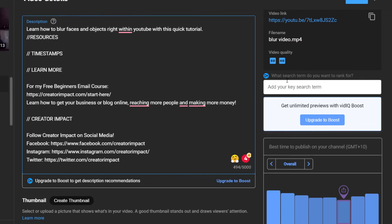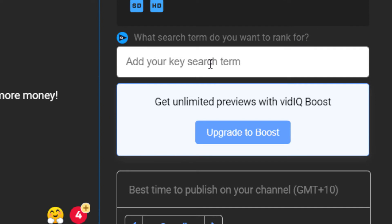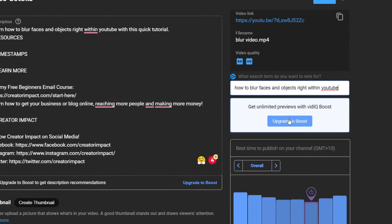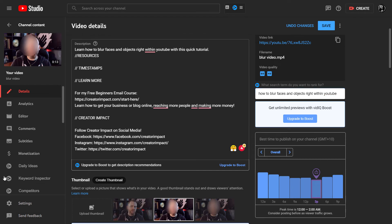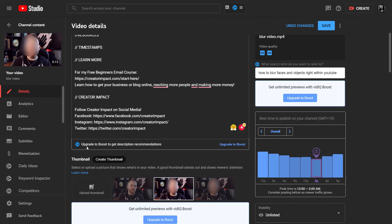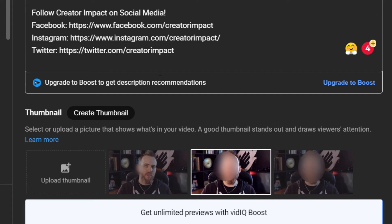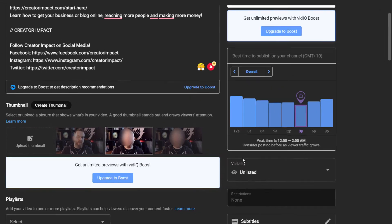There's a panel here: 'what search term do you want to rank for?' You can paste your search term in there, and if you're using boost you can actually see how it appears against other results — it'll create a fake set of results so you can see what your thumbnail, title, and everything looks like compared to other results. It also offers a description recommendation if you're using boost, so you can use it to help write descriptions quickly.